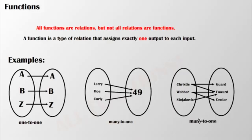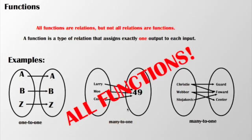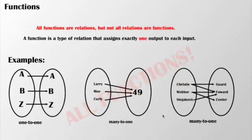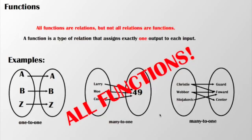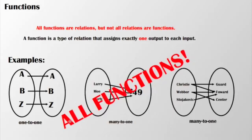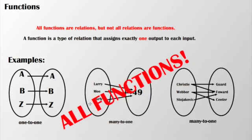Each input will produce exactly one output, so all three of these examples of relationships, of relations, they are all functions. The challenge will be to see the difference between relations and functions, and then we will be discussing these values algebraically in the future.